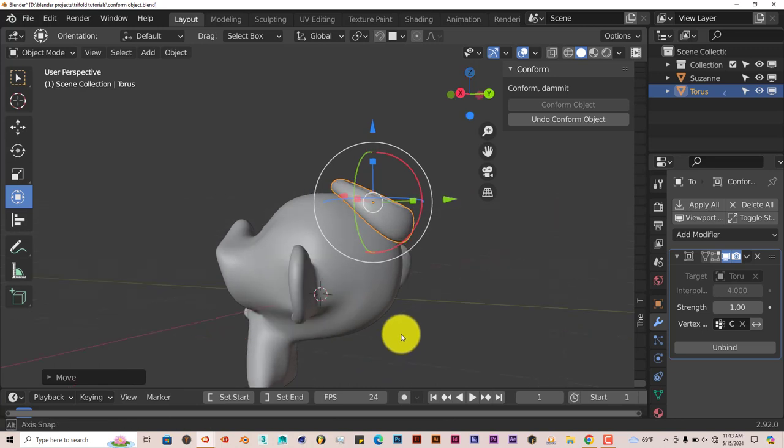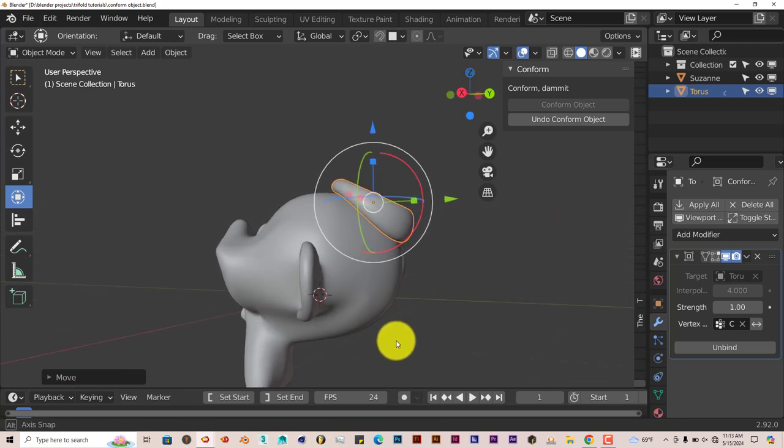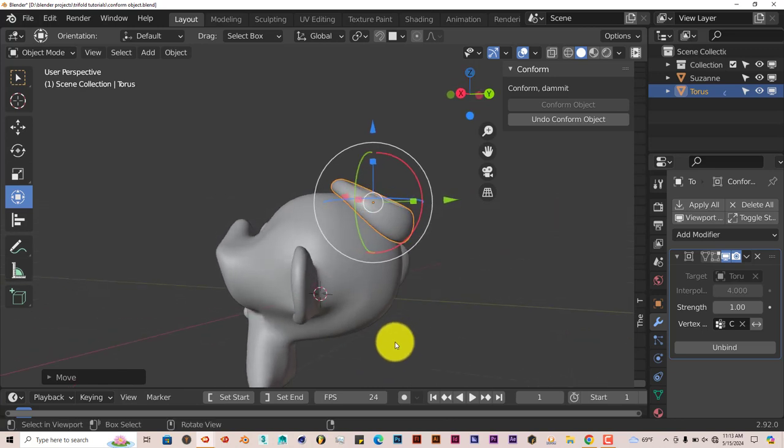That's just the simple straightforward point and purpose of the Conform Object add-on. It's pretty straightforward, pretty easy to use. You can download it for yourselves and check it out. It's pretty basic, but it gets the job done 100%.